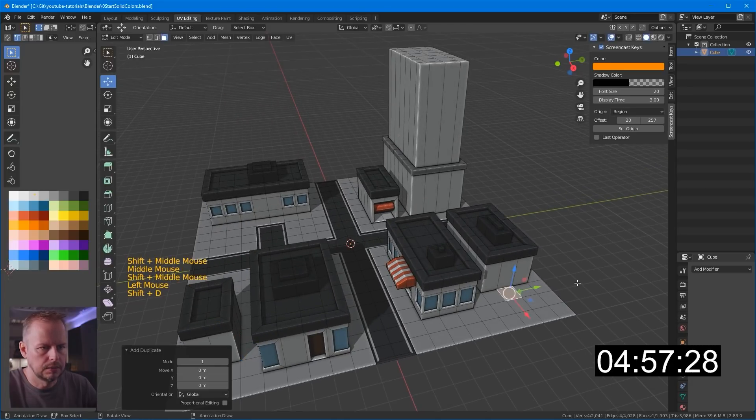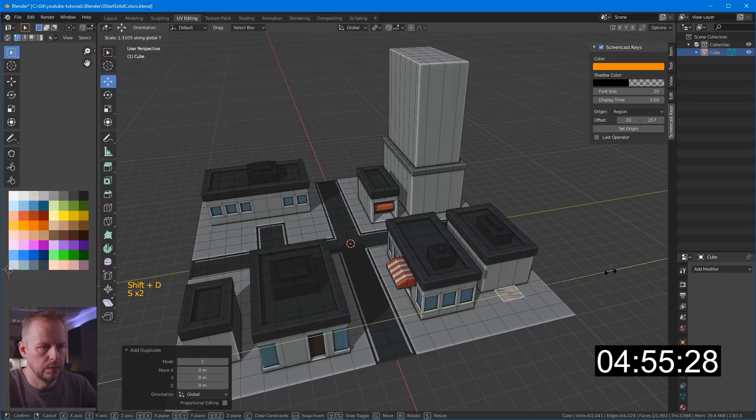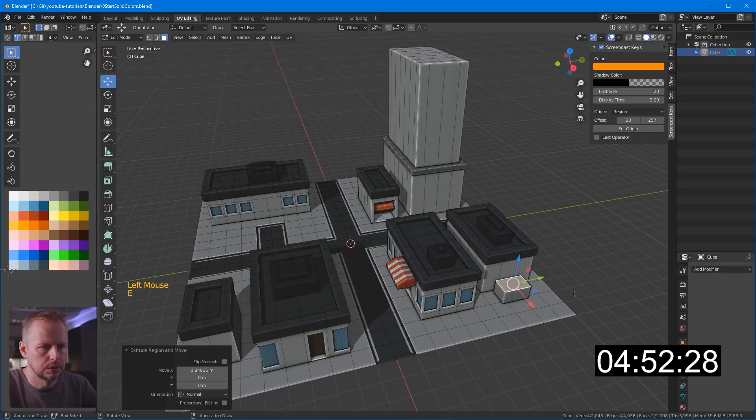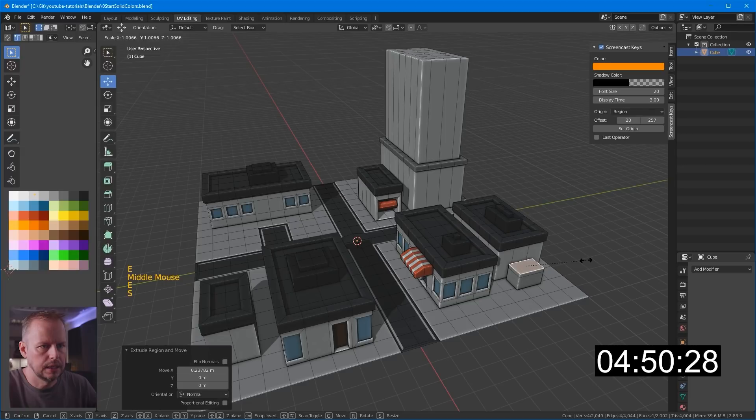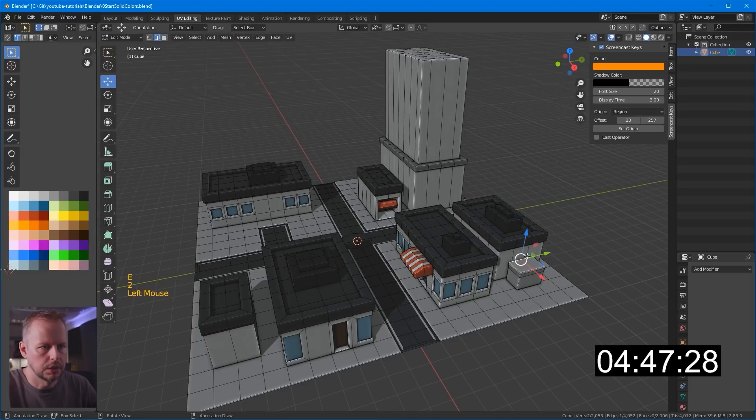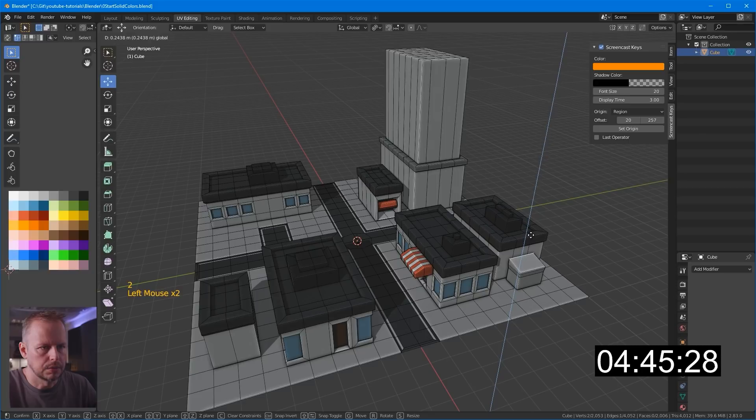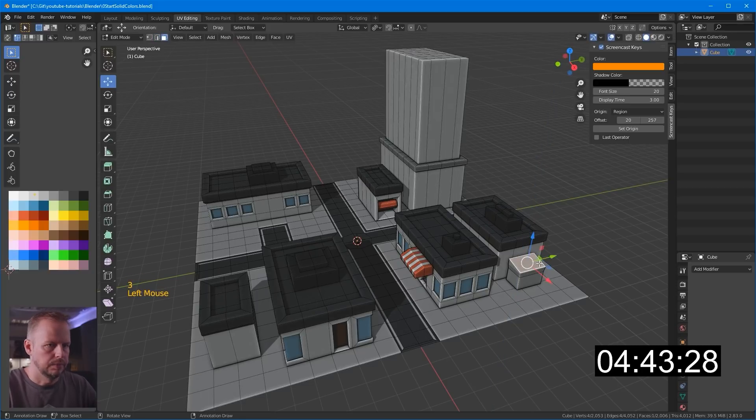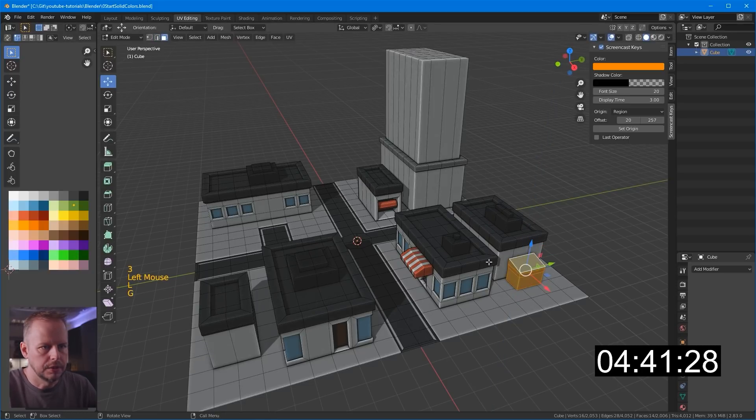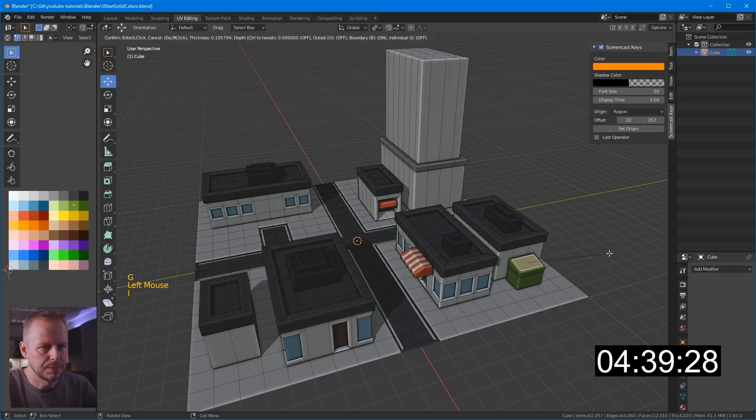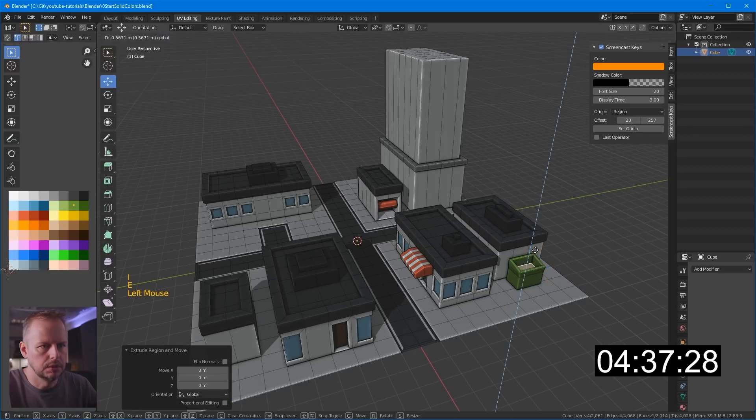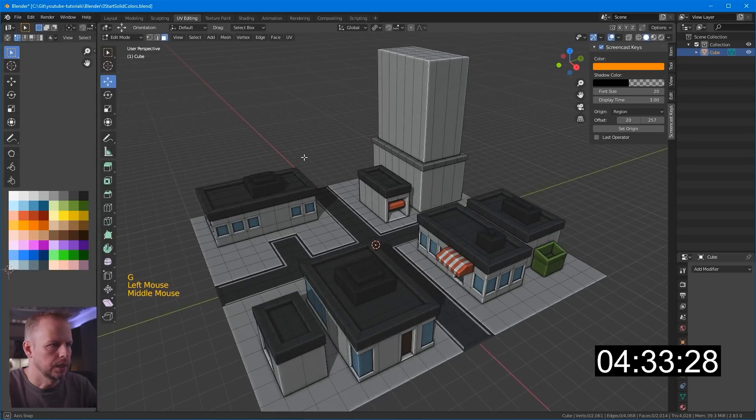Shift-D. Scale Y. Move it. E to extrude. E to extrude again. Scale. E to extrude. What does a dumpster look like? Maybe like this will do. L to select the linked. G. It has to be green, I guess. I to inset. Let's make an open one. E to extrude. And move that one down to there. Make it dark there.